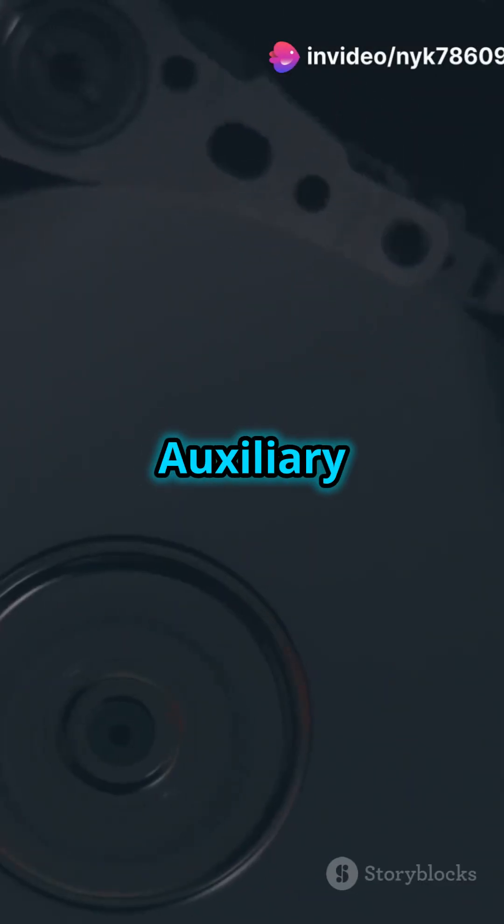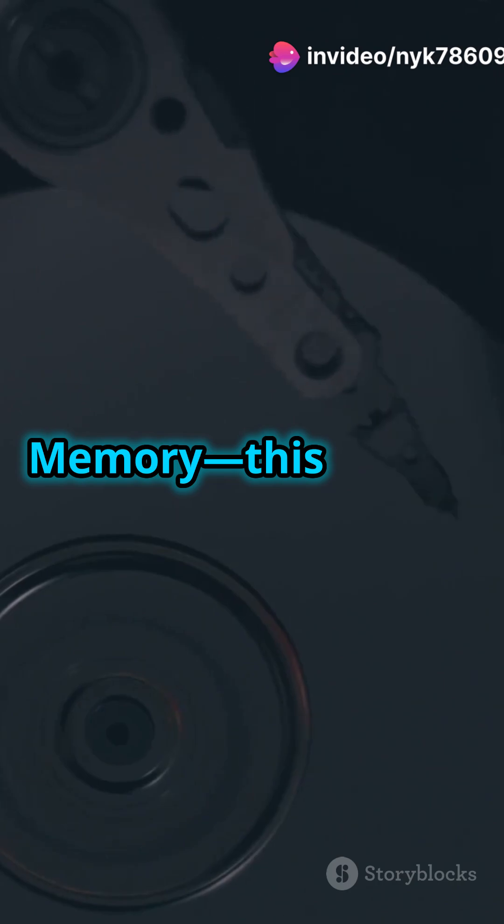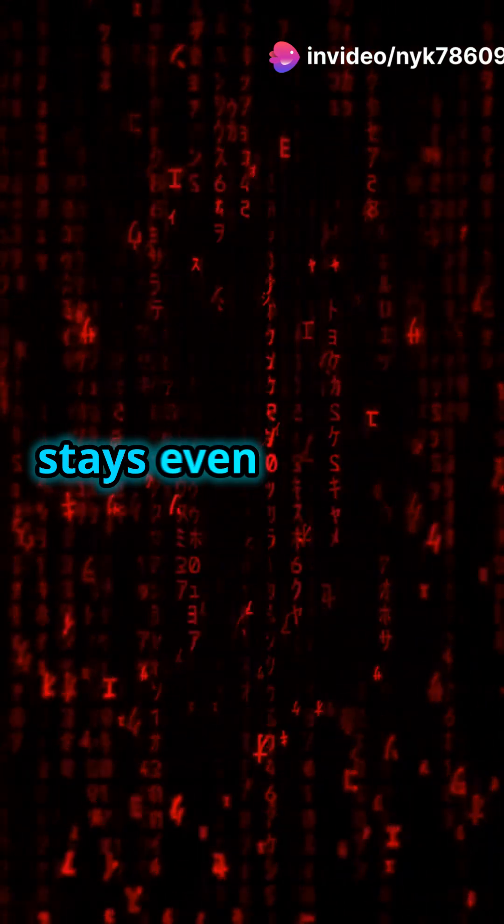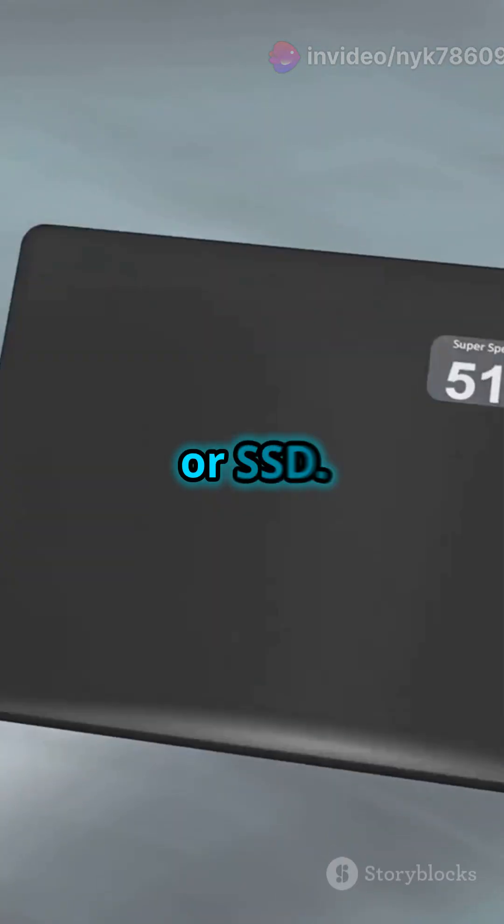Now, auxiliary memory. This is your computer's long-term storage. It's where data stays even when the power's off, like your hard drive or SSD.